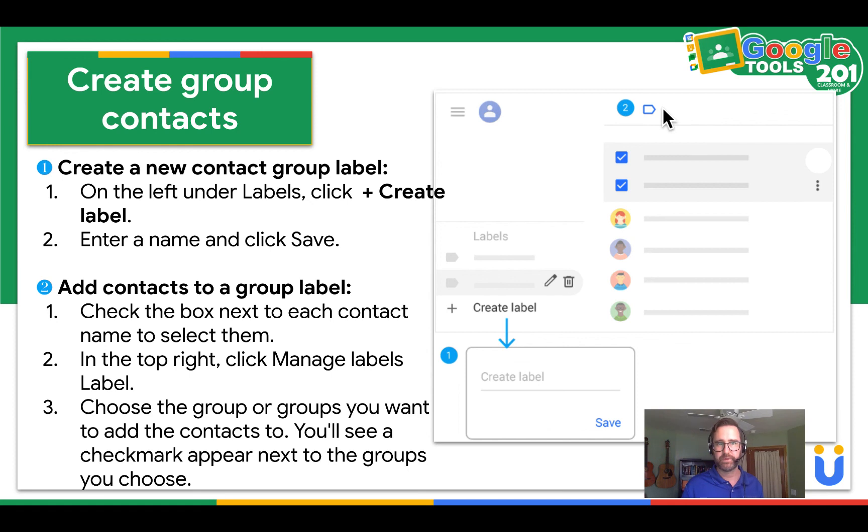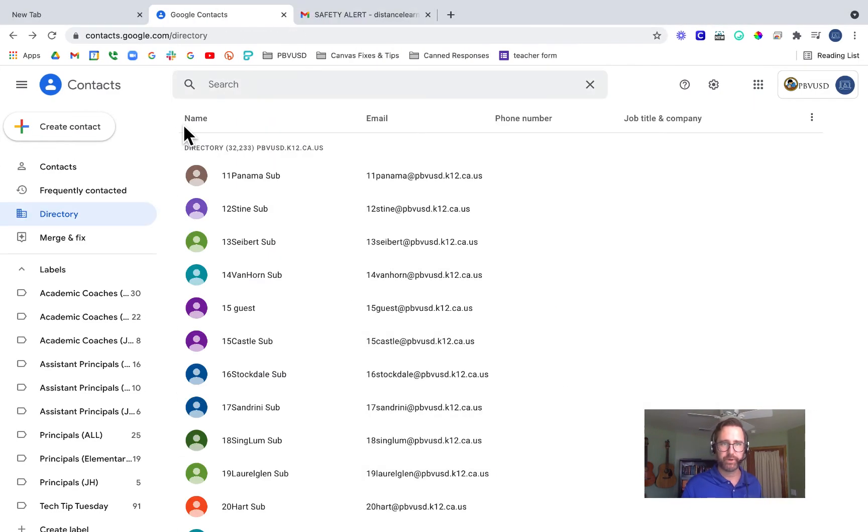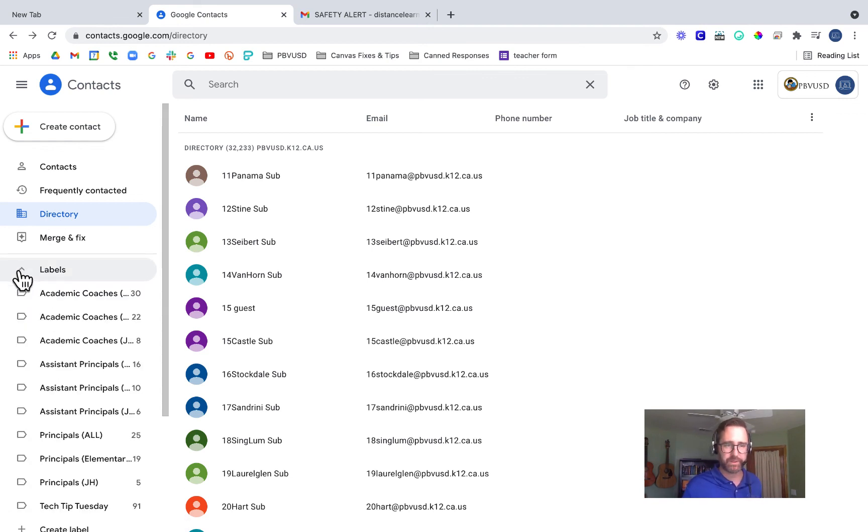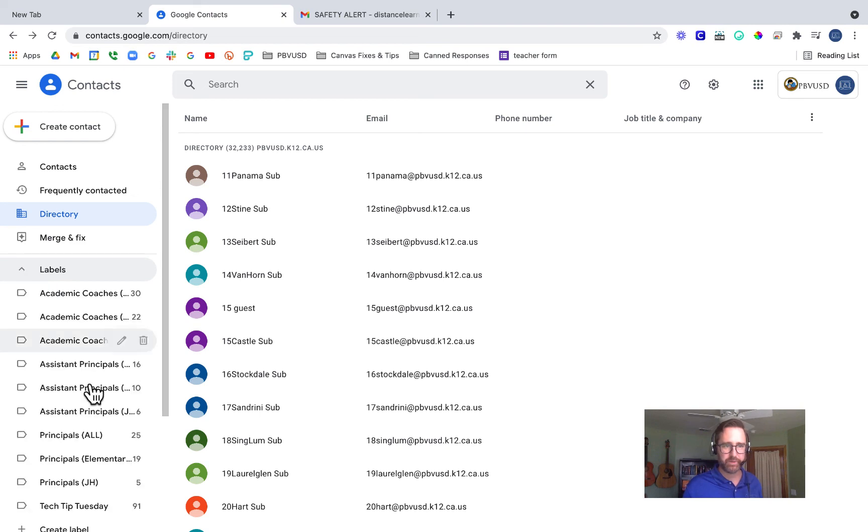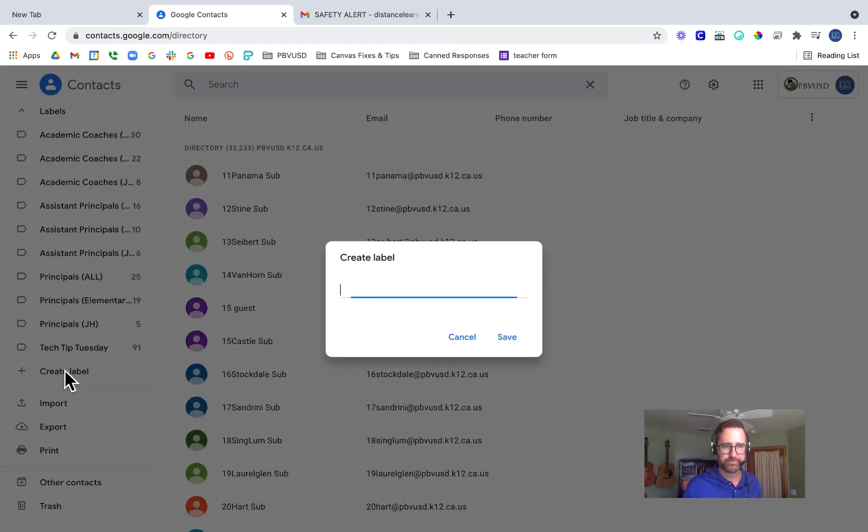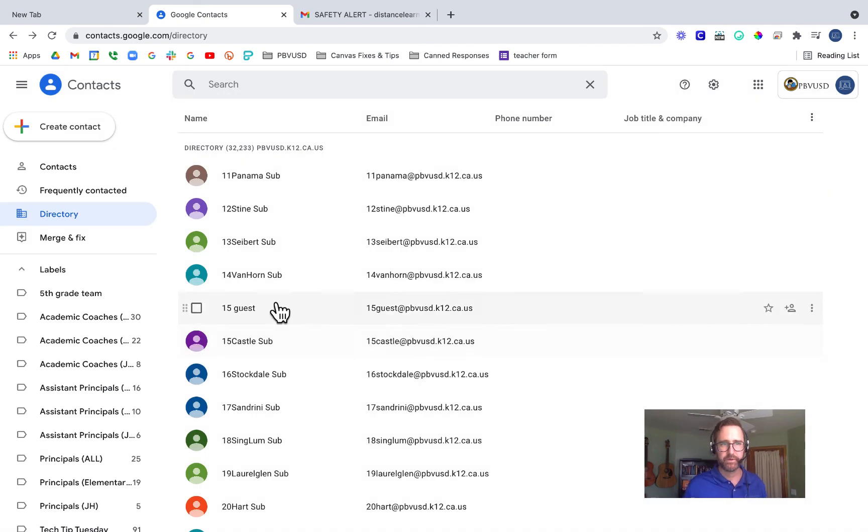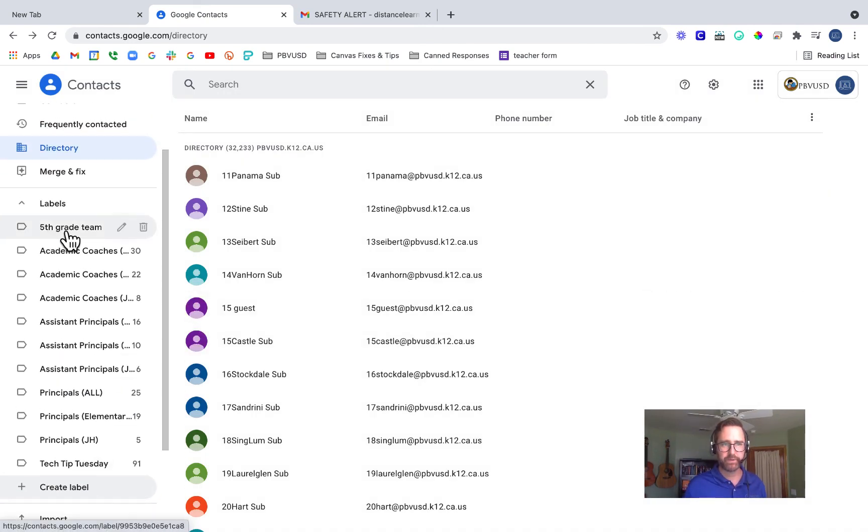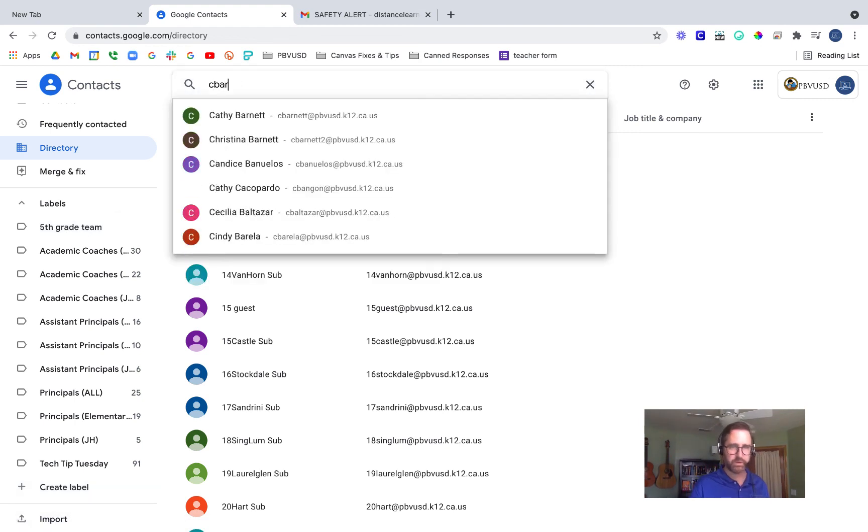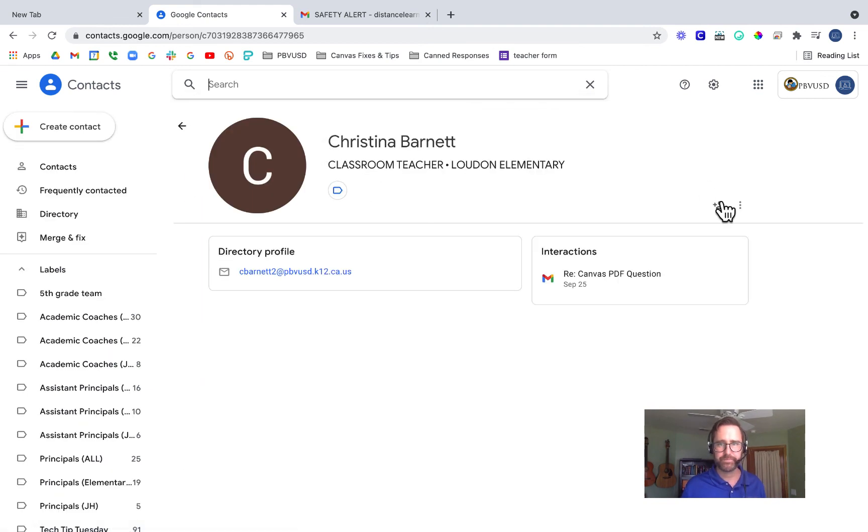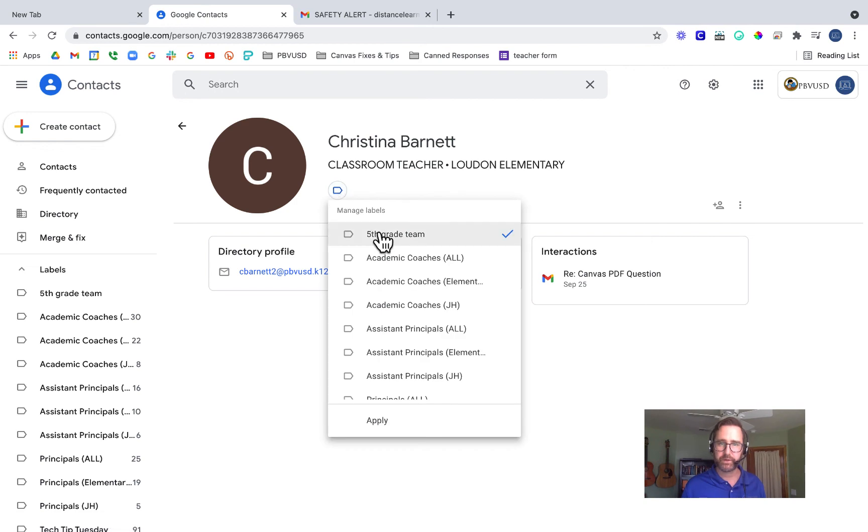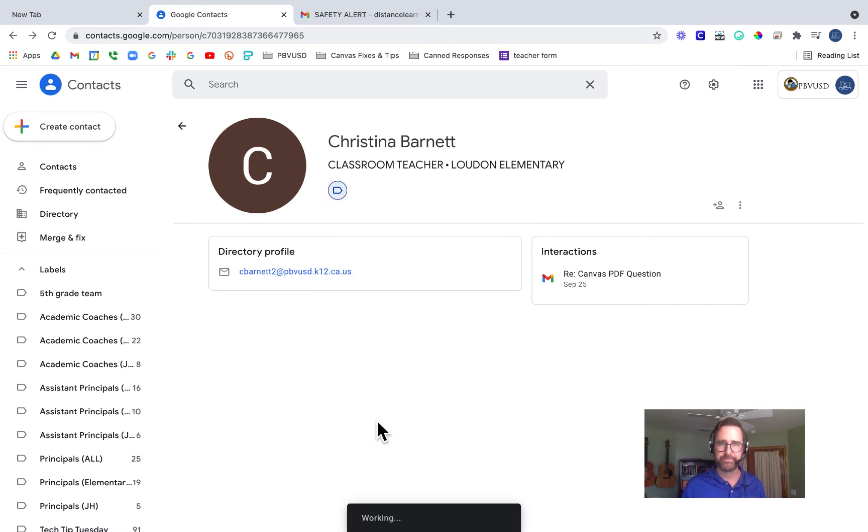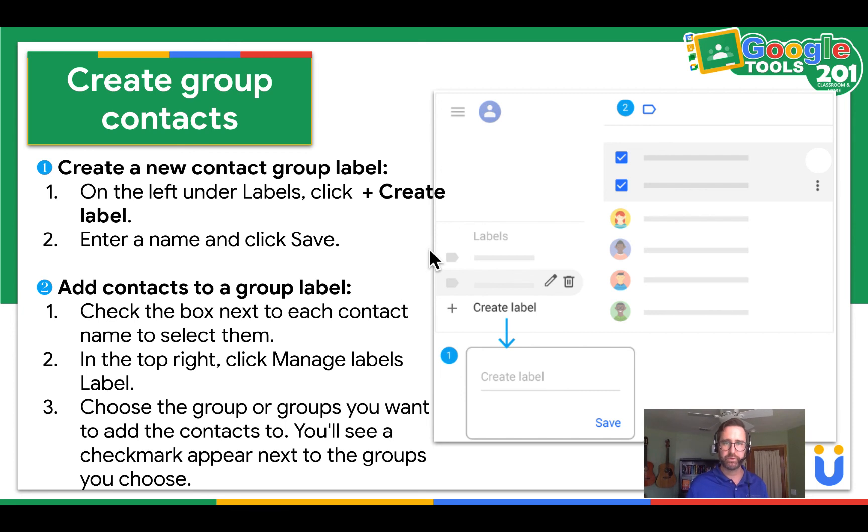For example, I'll show you what that looks like. I'm going to go back. Under labels, I can expand, minimize or expand. But at the bottom, I can click create label. I'm going to call this fifth grade team. Click save. And notice how I have a label that says fifth grade team. Then I can search for my fifth grade partner. I can add her to the contacts, but I can also click the label and include her in the fifth grade team and apply. So go ahead and take a moment to create group contacts in your Google contacts.